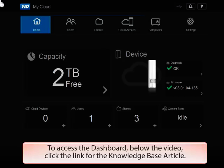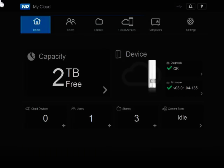For assistance with accessing the dashboard of your WDMyCloud, please see the link to the Knowledge Base article below this video.